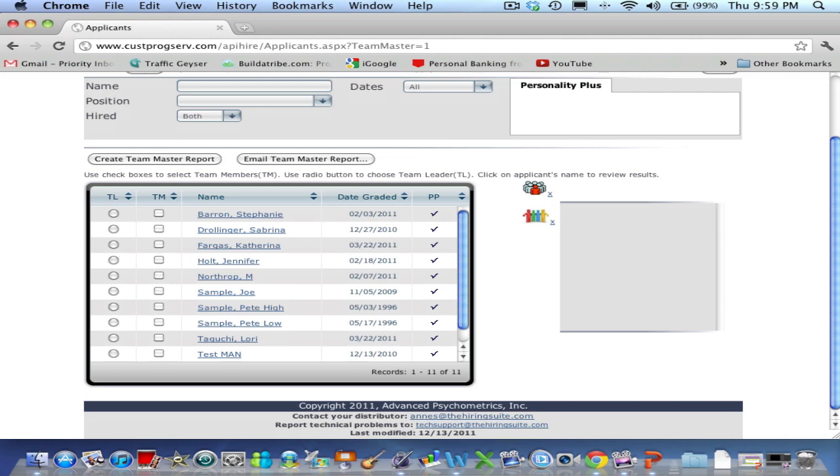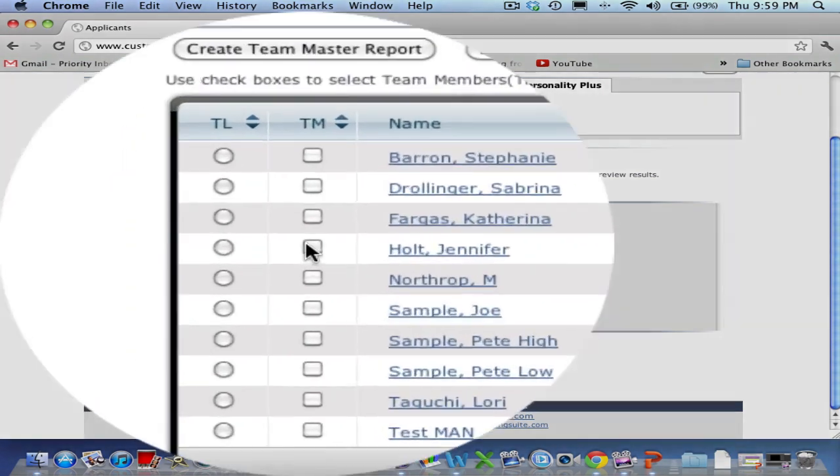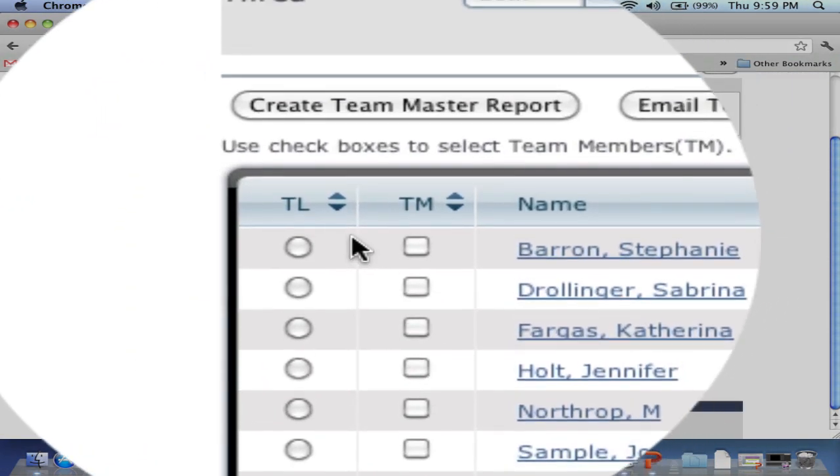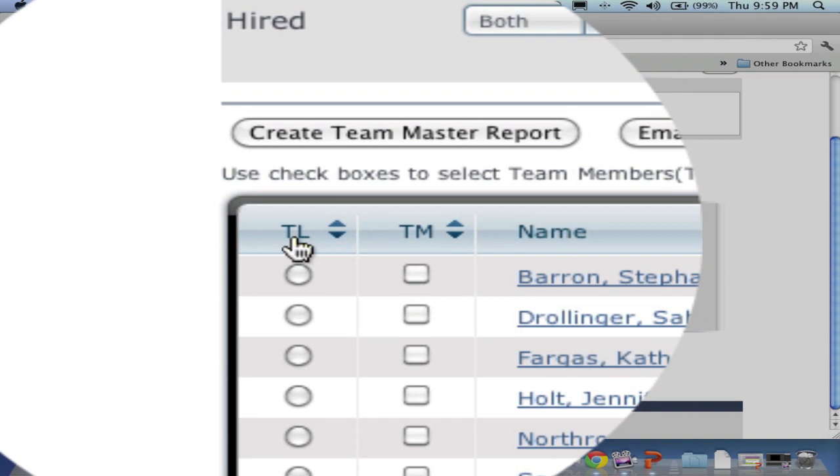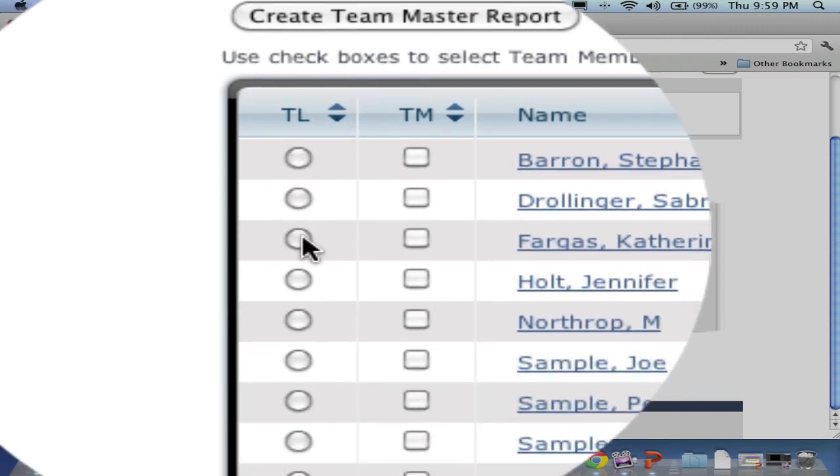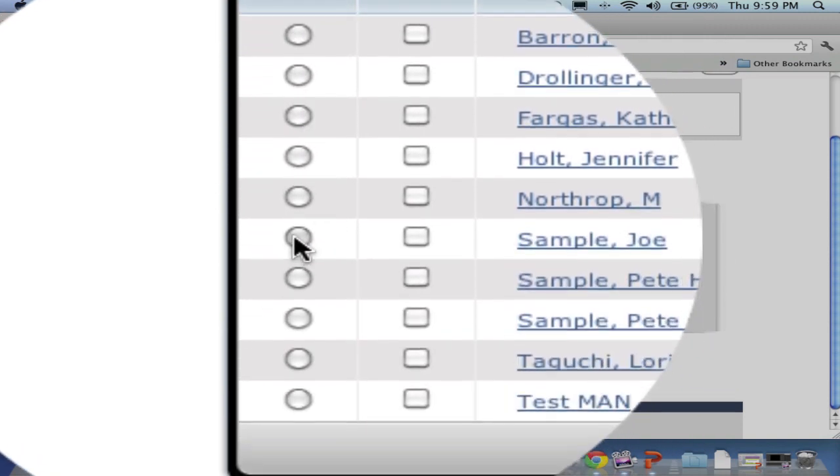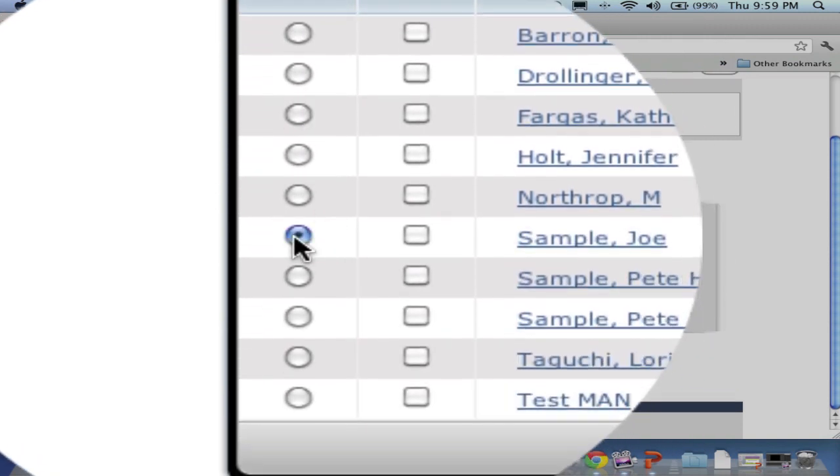Next, click the button under the TL column next to the name of the person you wish to run the report as the Team Leader. In today's example, Joe Sample will be our Team Leader.